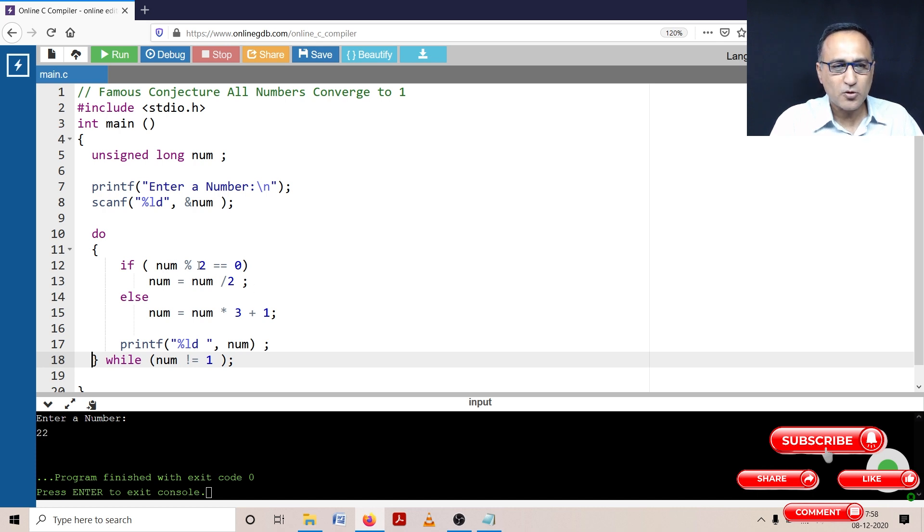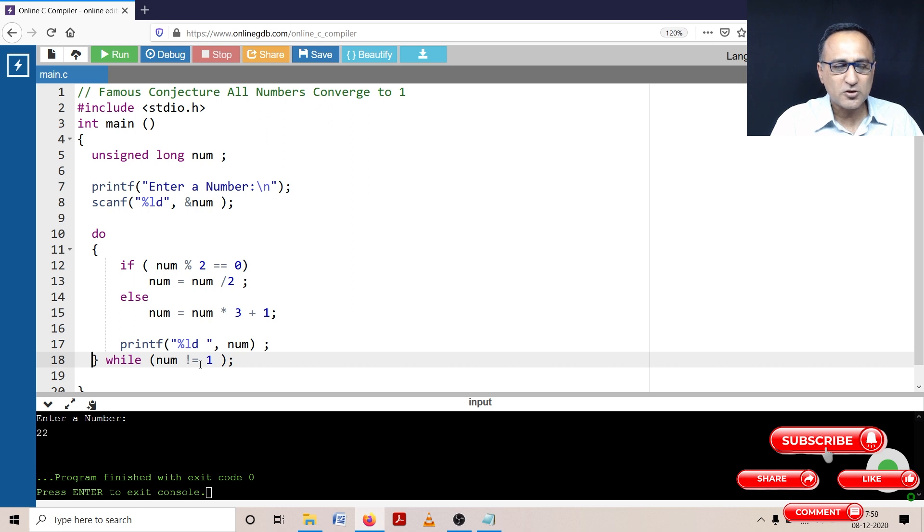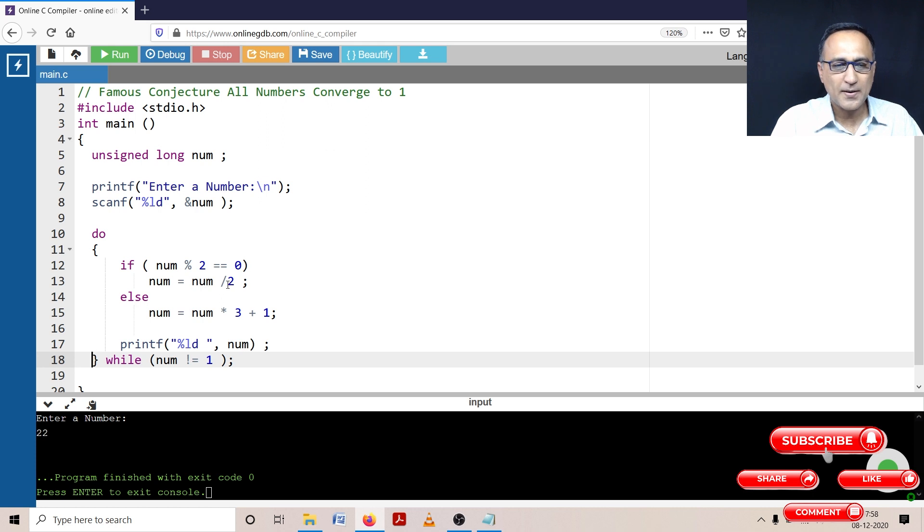So four mod two is equal to zero is true. So this condition being true, number from four ends up becoming two and it will print two. Now two is not equal to one, it will come here. Two mod two is equal to zero, so two divided by two is one. Now it will print one.